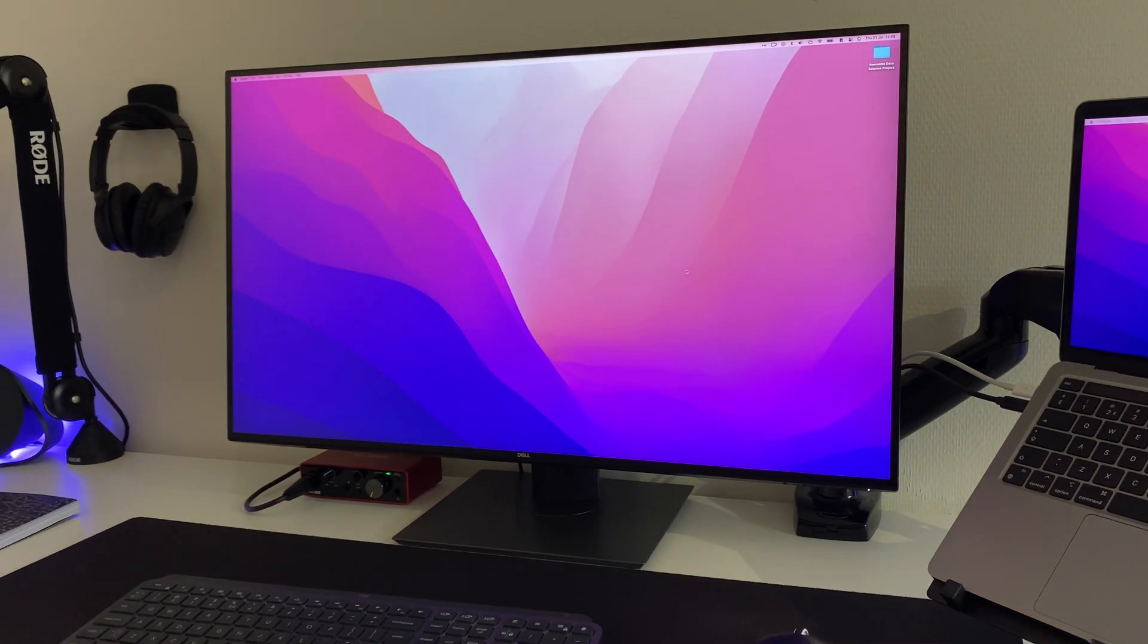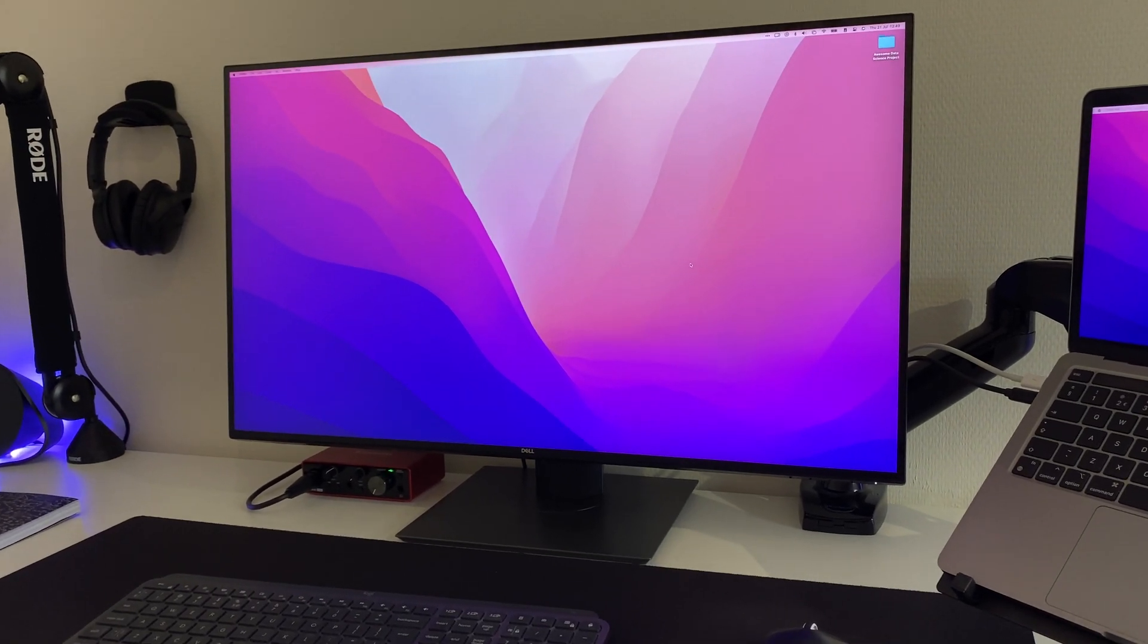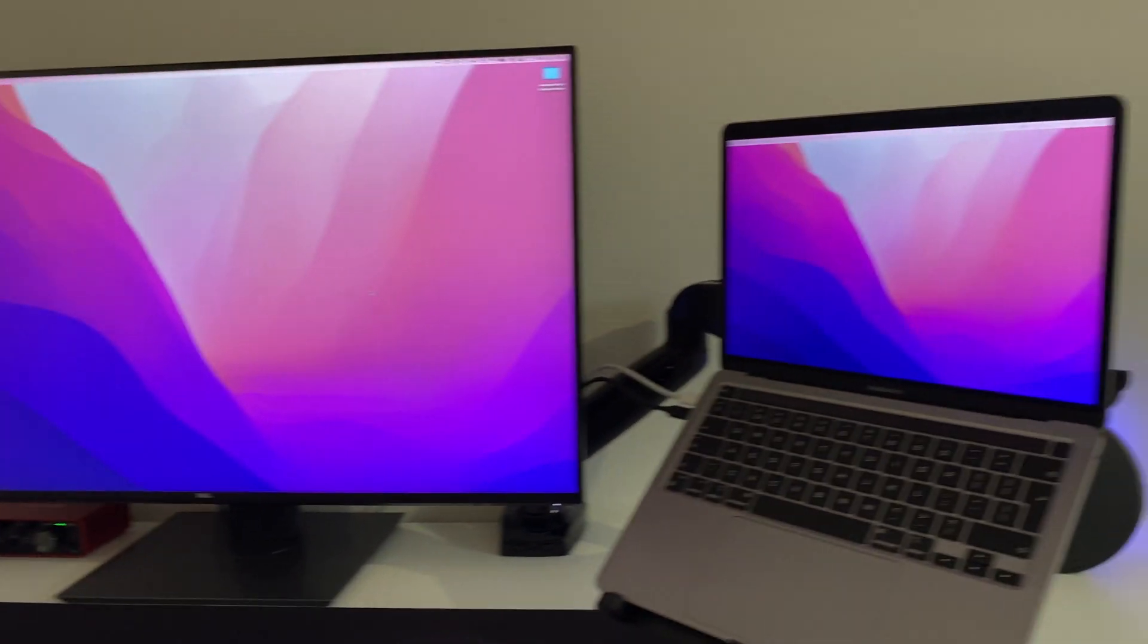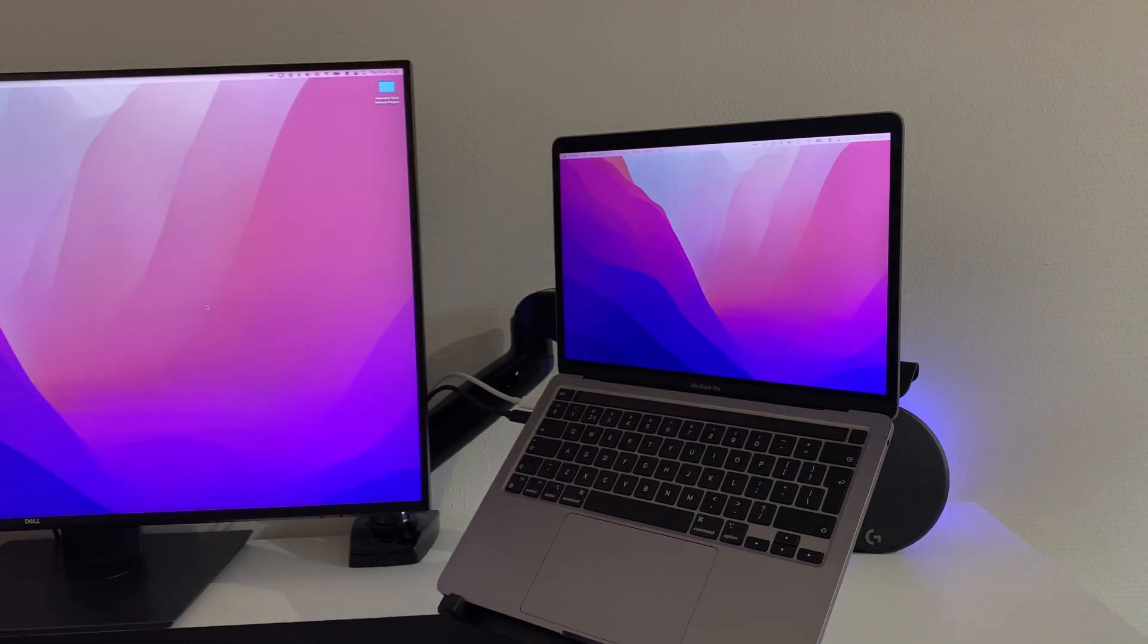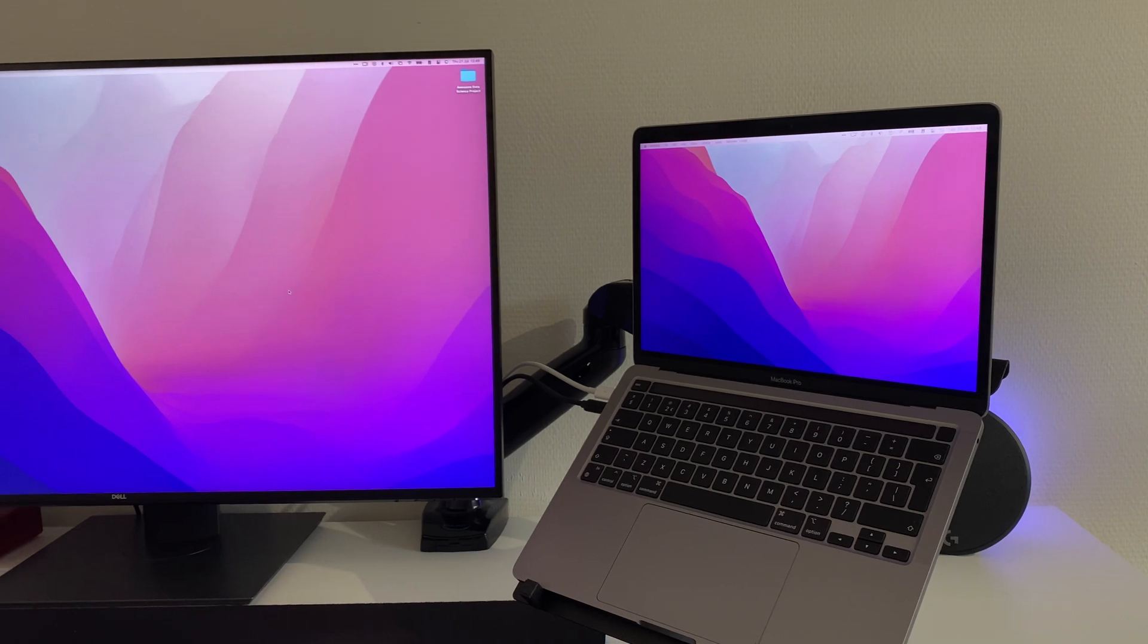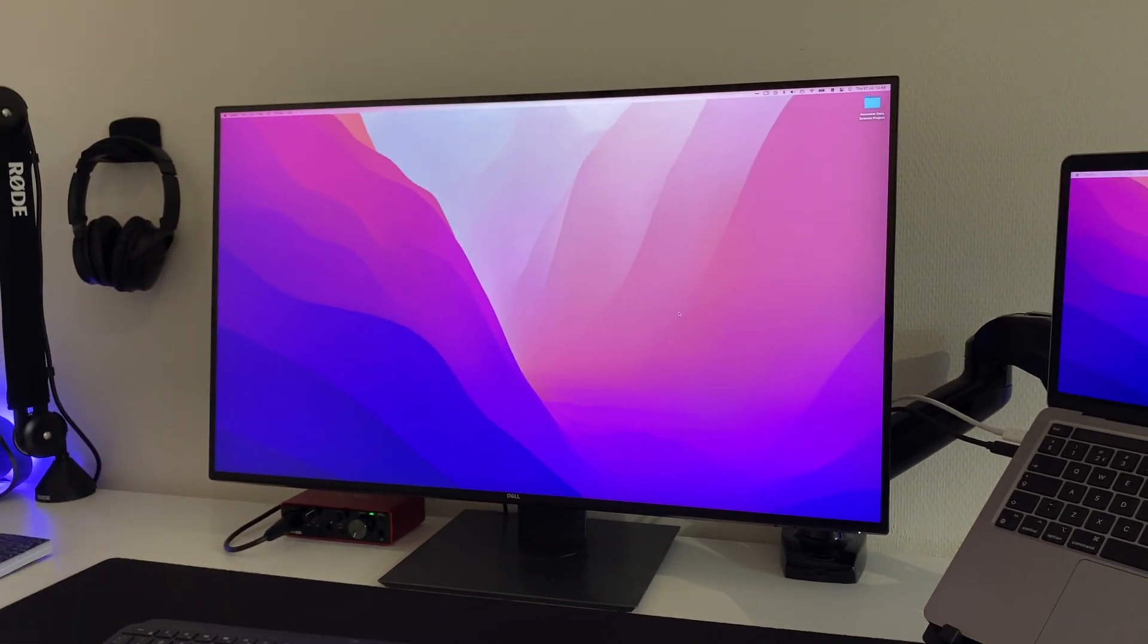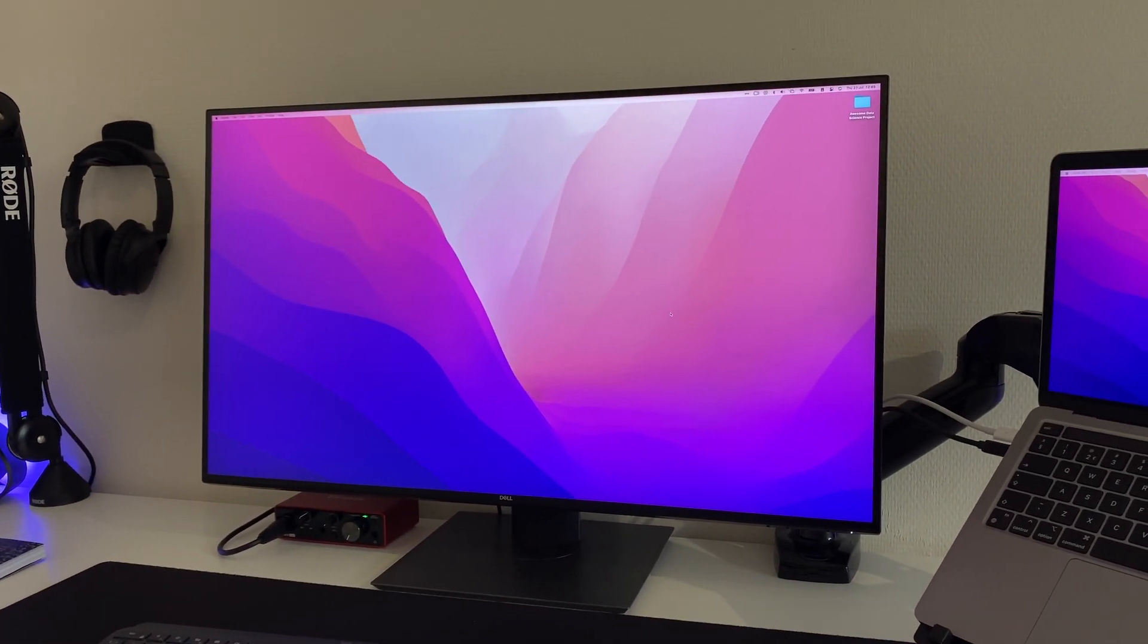Besides that, I love working with one large monitor instead of dual monitors. I do use my MacBook screen to put my calendar and my tasks on, for example. But when I work, this is where my main focus goes.